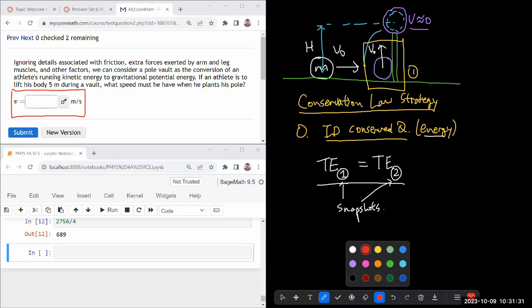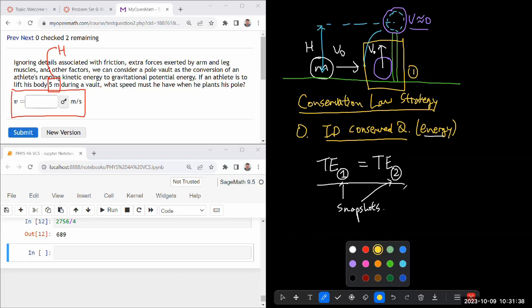And then we need to be able to relate it to some other given quantity. And one given quantity we have is the change in height, delta h, what I've labeled as h. And for us to be able to use that quantity, we need to make this one of our other snapshots that will allow us to relate how does this speed relate to the height that they reach.